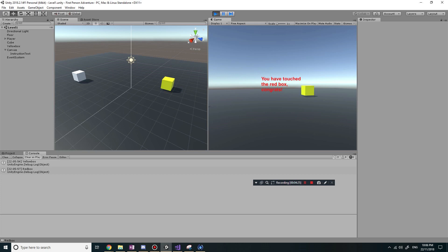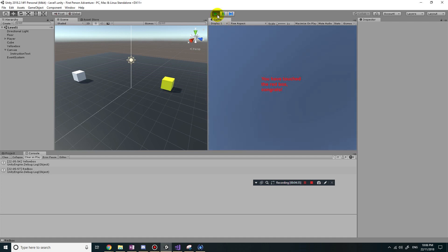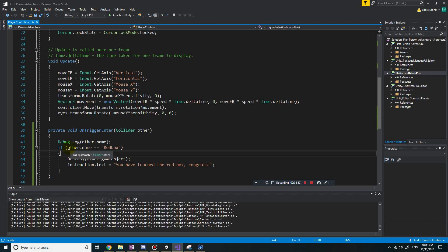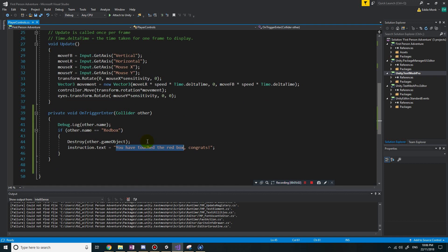Now I'm going to add a few more things. Once I've touched the red box, it's going to say 'touch the yellow box'. So let's go back into the code - if I have touched the red box, it will say 'you have touched the red box, congrats', and then it will say 'please touch the yellow box'. So we want the user to touch the yellow box after being congratulated for touching the red box.